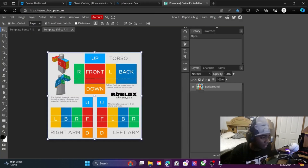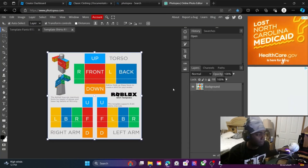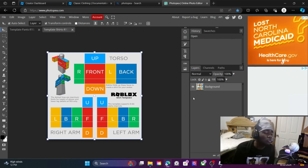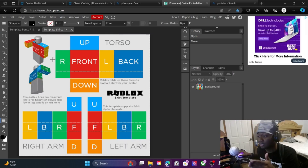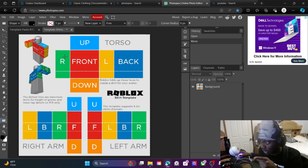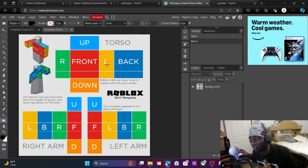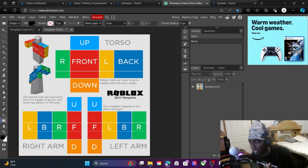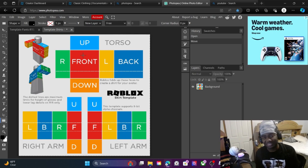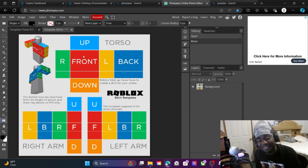You're gonna click the classic clothing template, which is what you downloaded. This is where you look — look at his chest right there, it says 'Front.' That's the front of the chest. Now look at the 'L' and look at where 'Up' is. That's where you're gonna be putting your design.